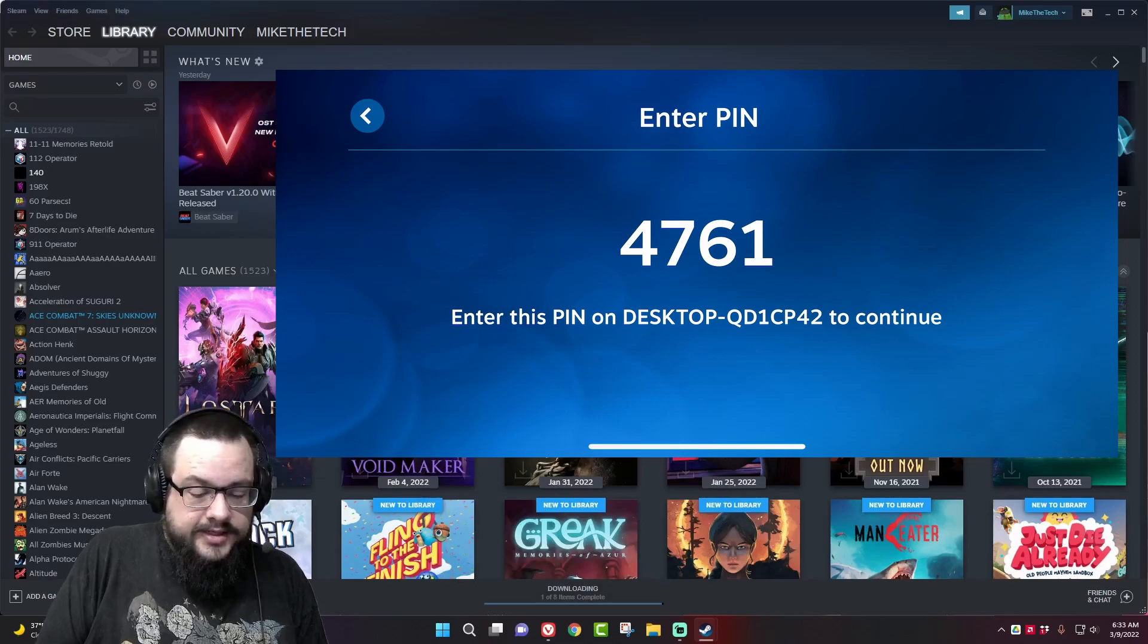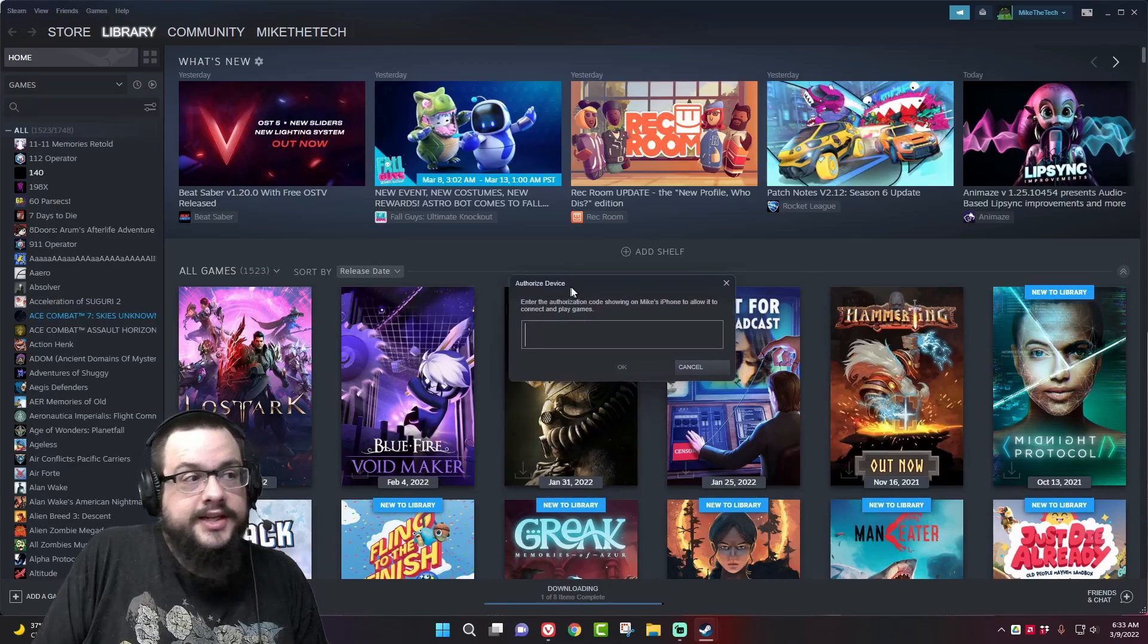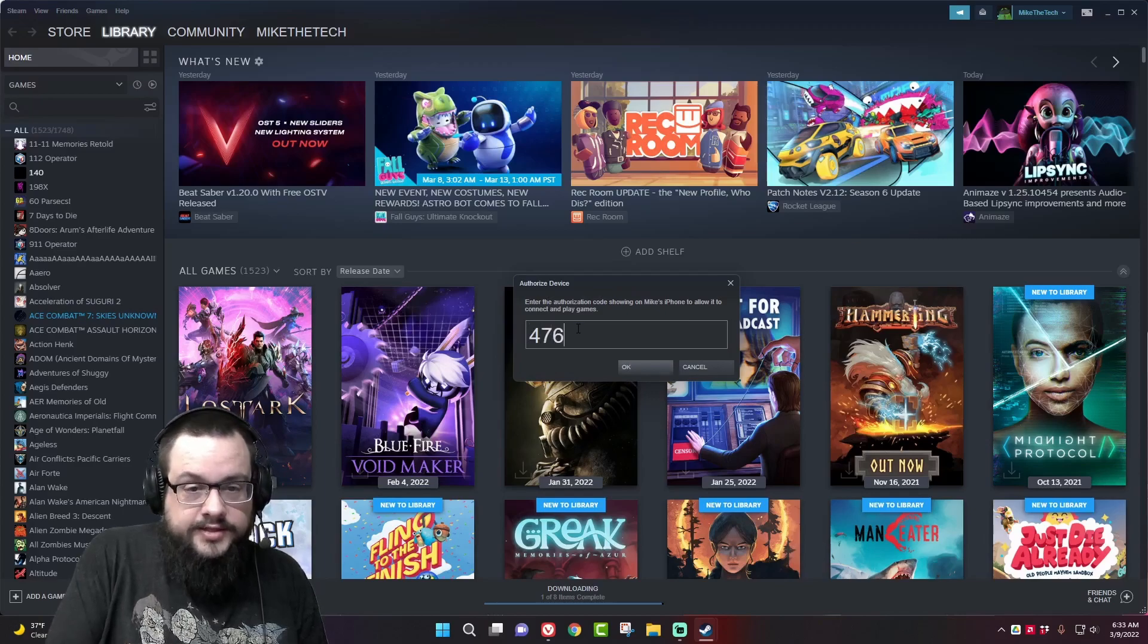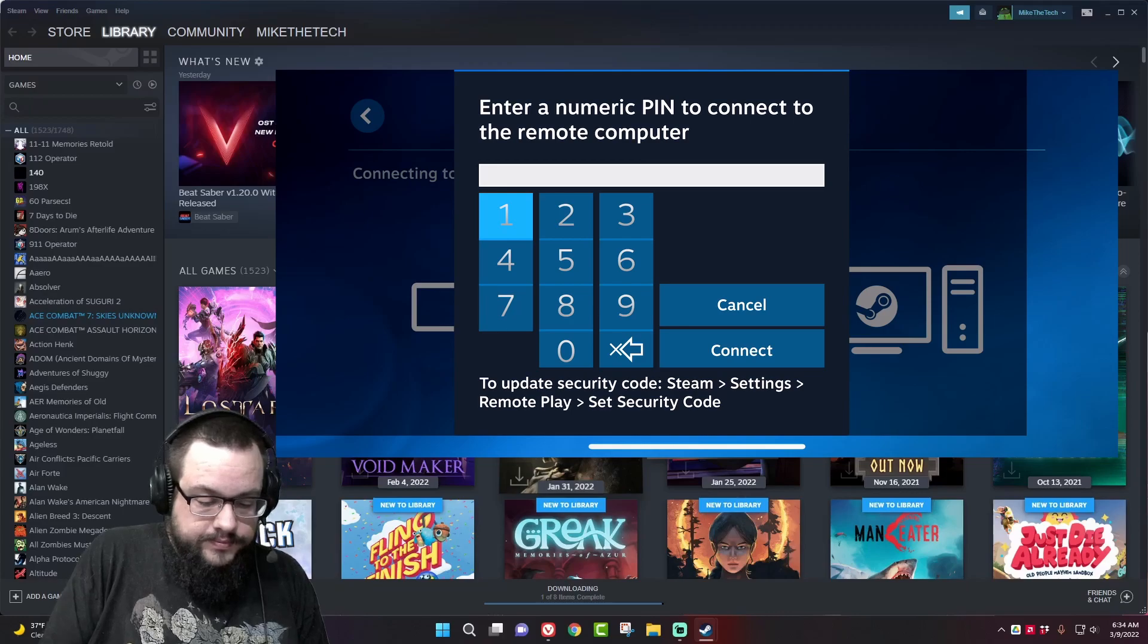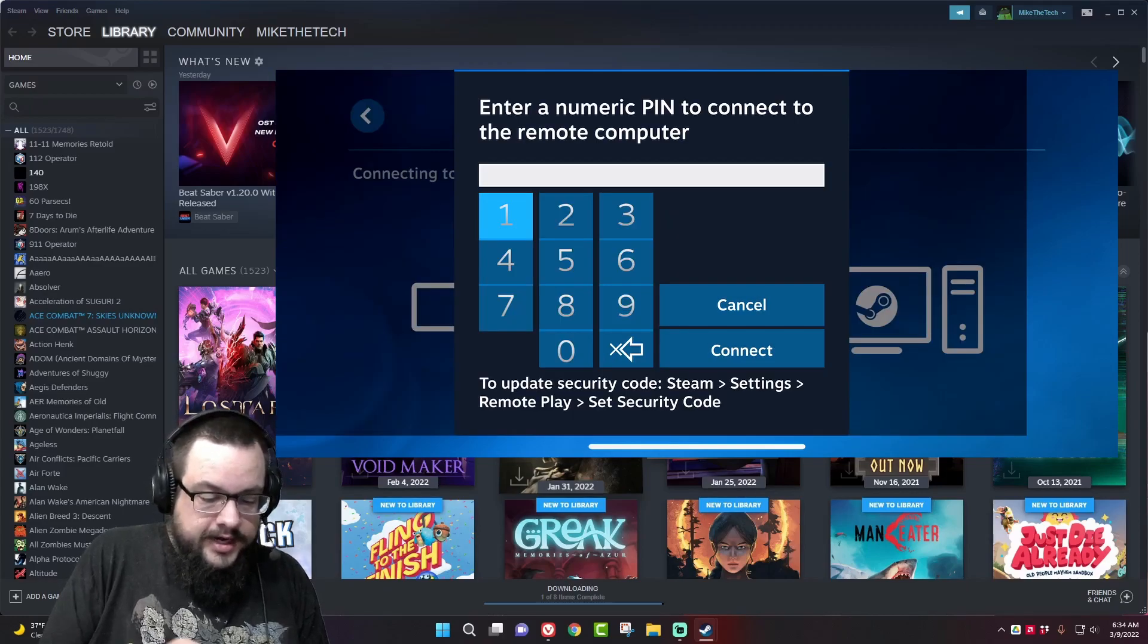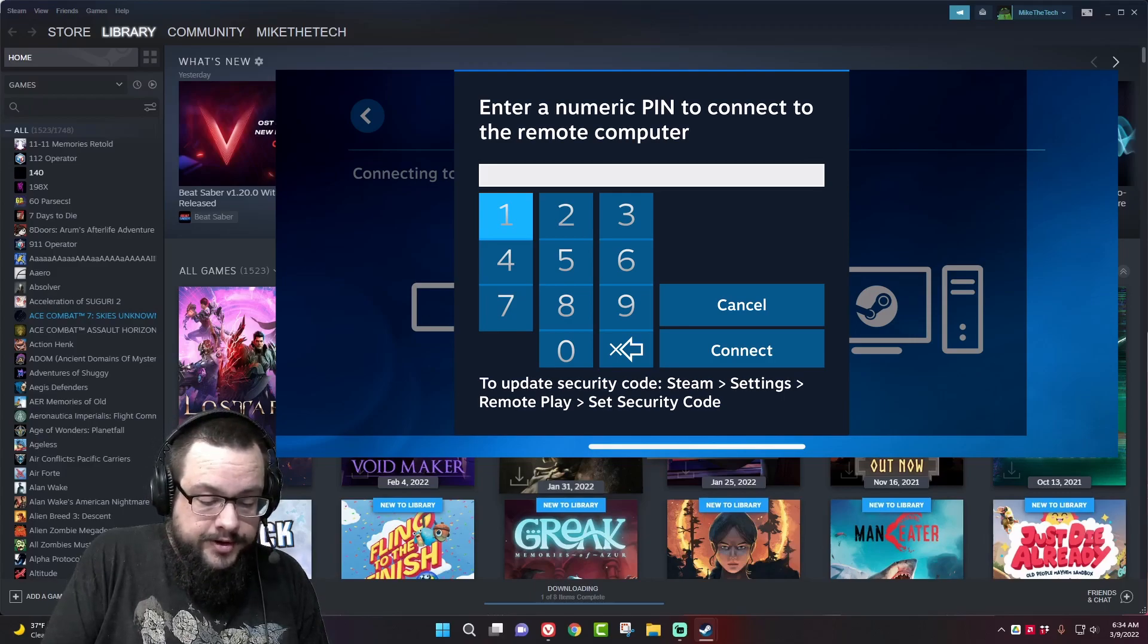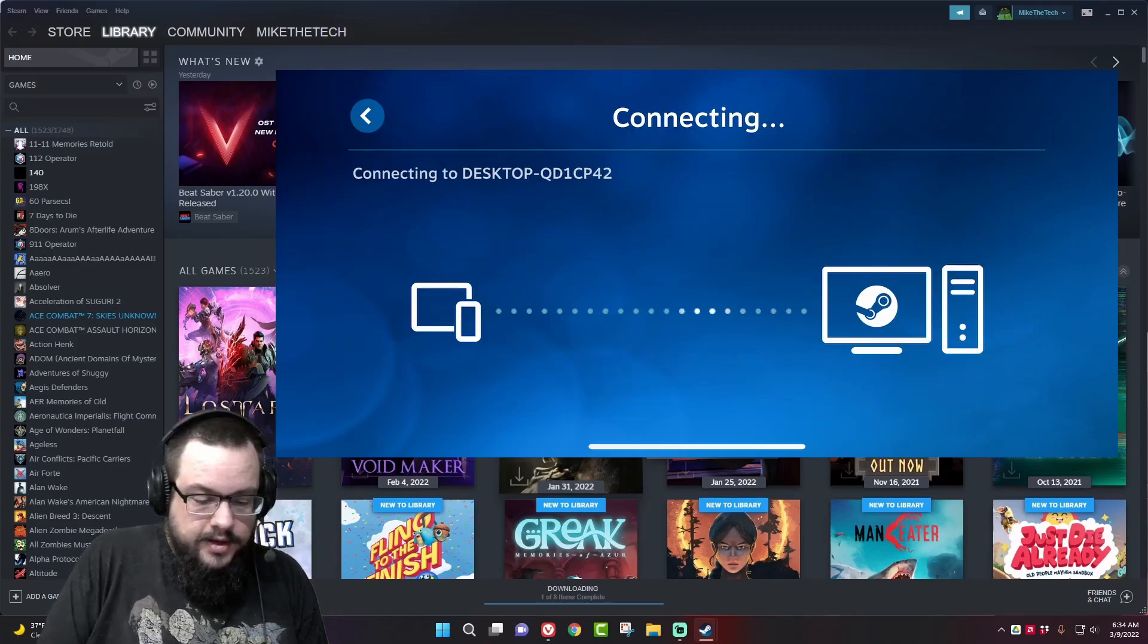And it's going to ask us to enter a PIN on our screen and you'll see that it showed up here. We're going to enter 4761 and press OK. And now we can enter on our phone our password for the remote computer which is 1234 and we're going to connect.